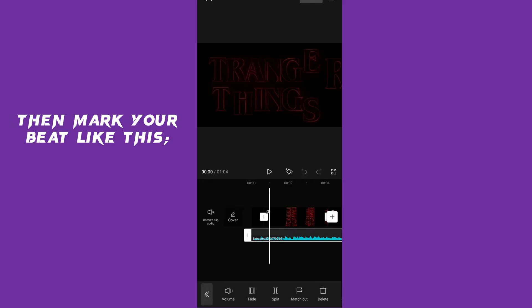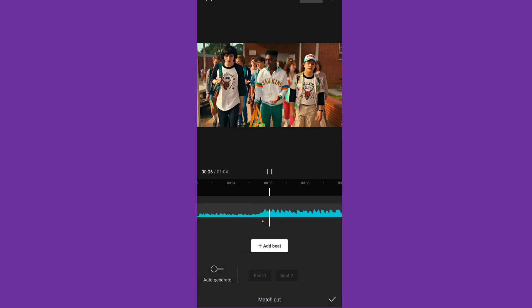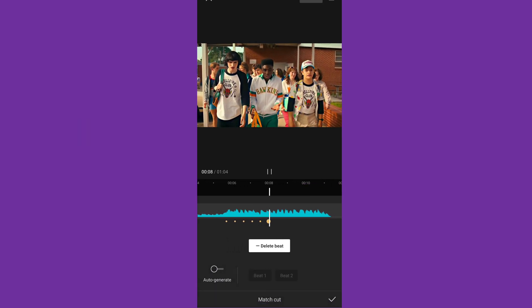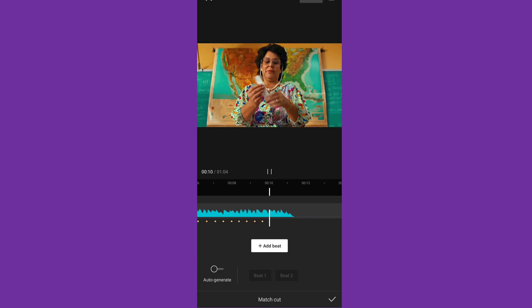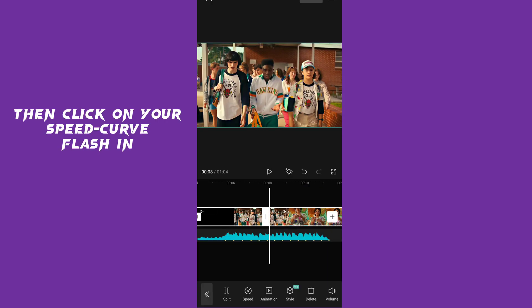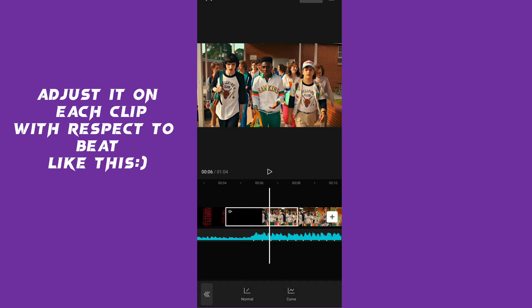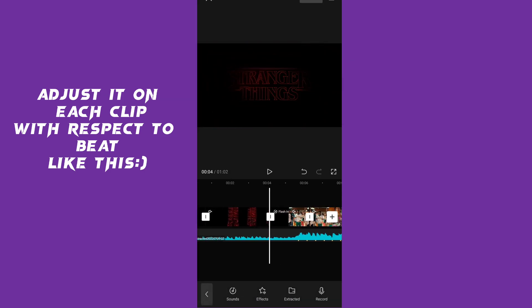Then mark your beat like this. Then click on your speed curve flash and adjust it on each clip with respect to the beat like this.